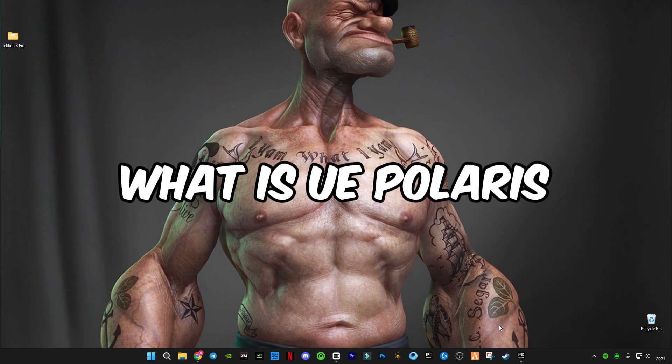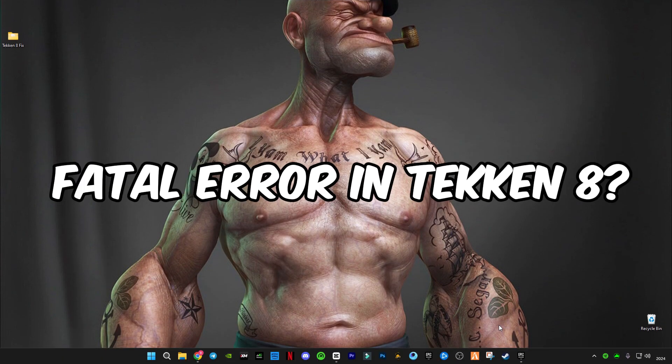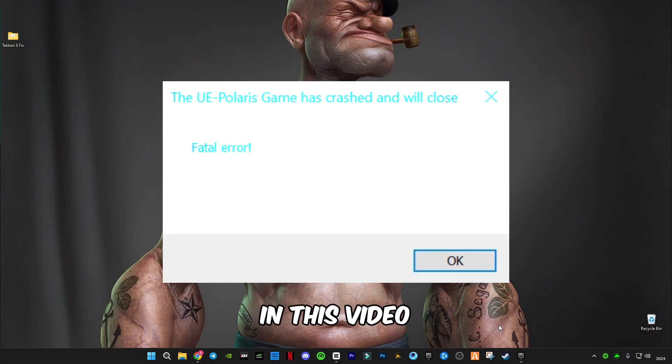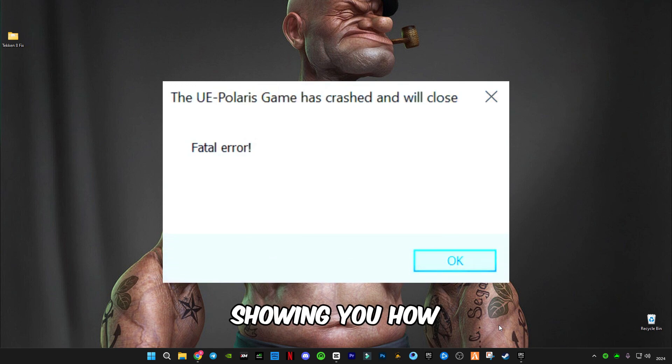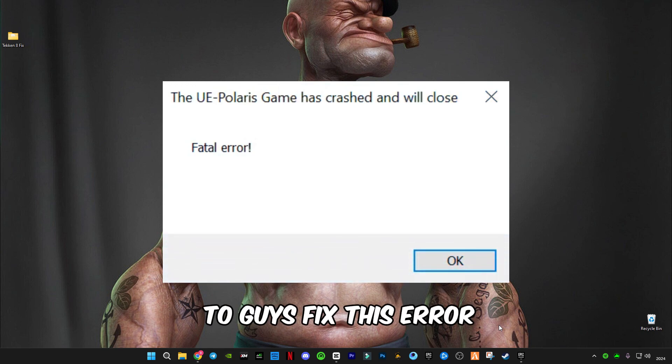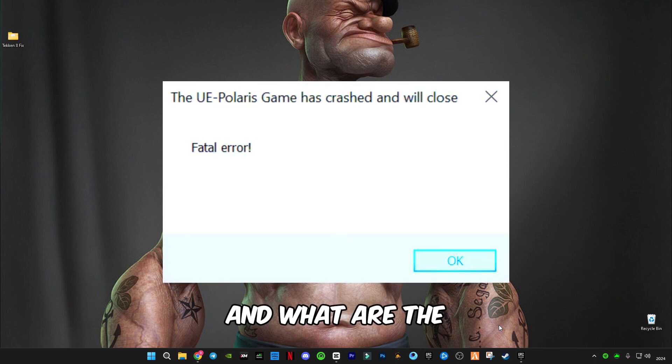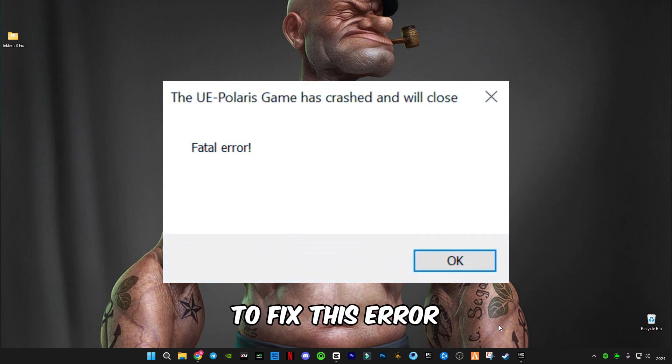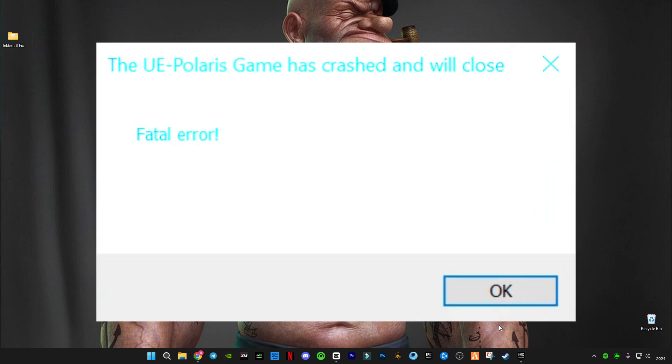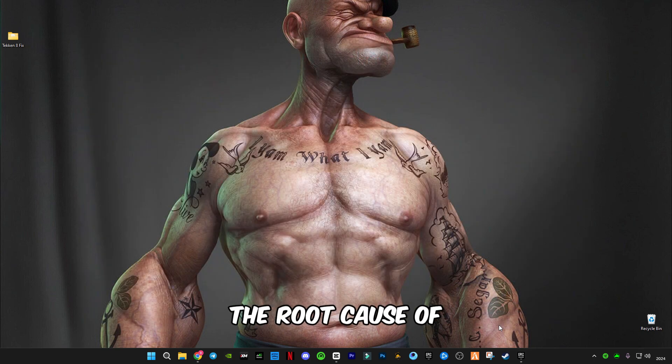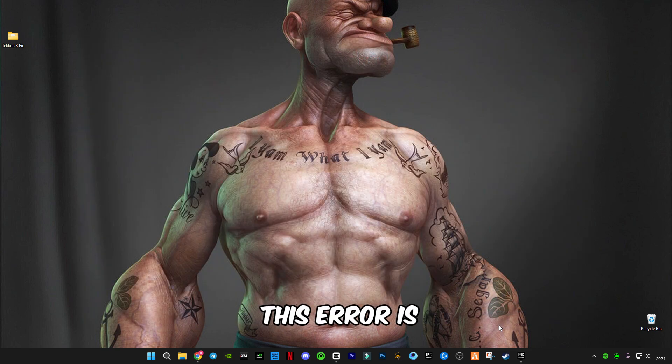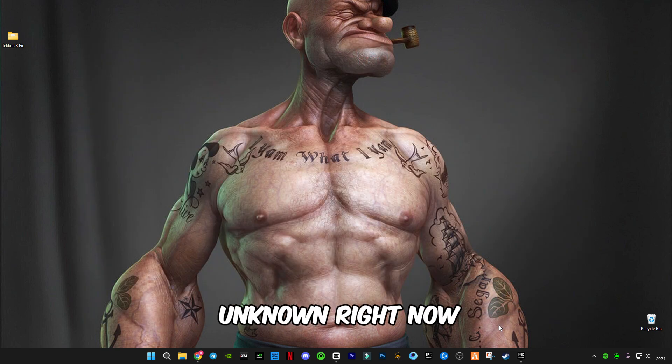What is UE Polaris fatal error in Tekken 8? In this video I'm gonna be showing you how to fix this error and what are the possible ways to fix it. The root cause of this error is unknown.